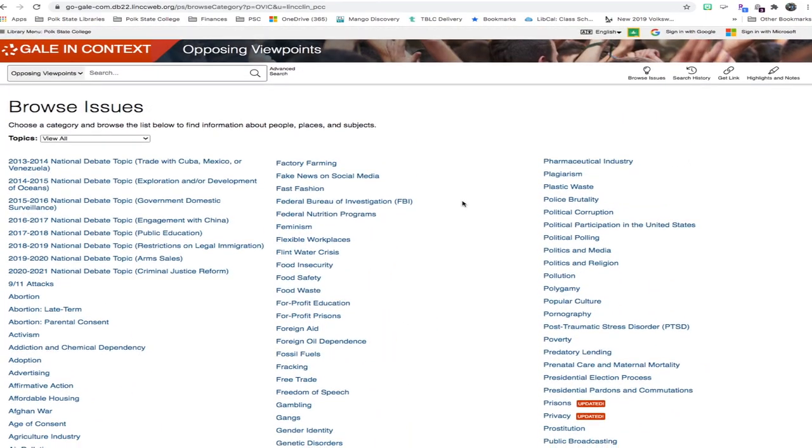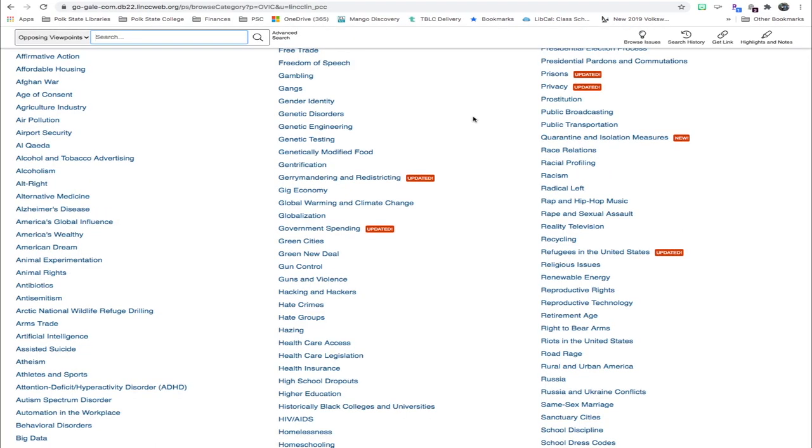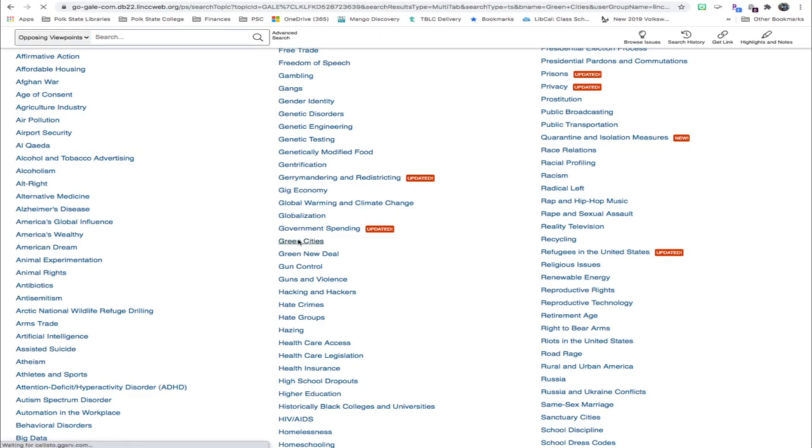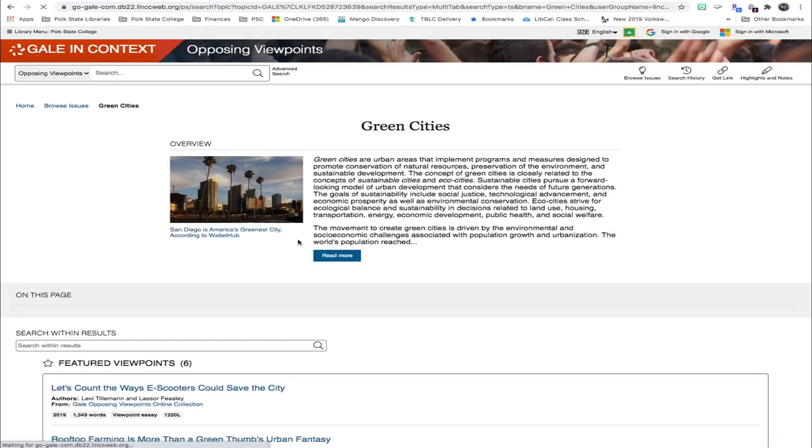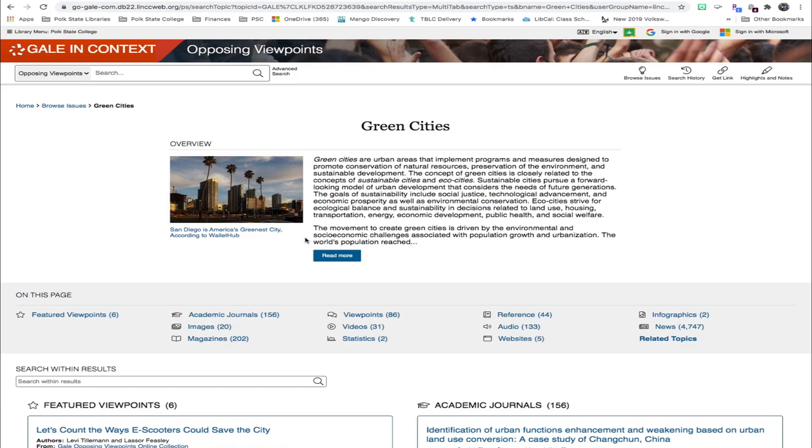You also can search for an issue by simply entering the keyword in the search bar. For this video, we'll use Green Cities as a topic. So when we click on Green Cities, the next thing we will see is essentially an information portal.